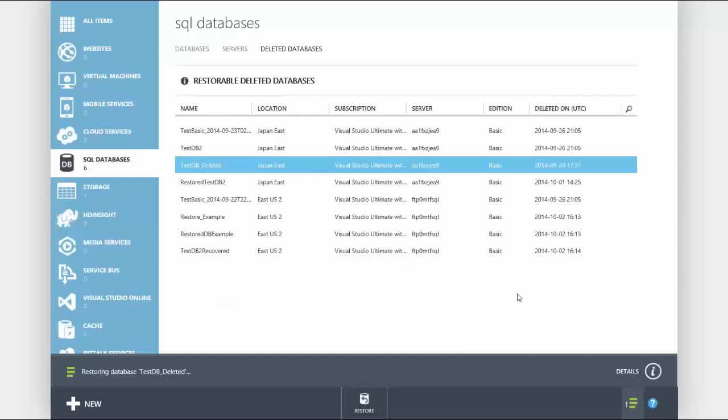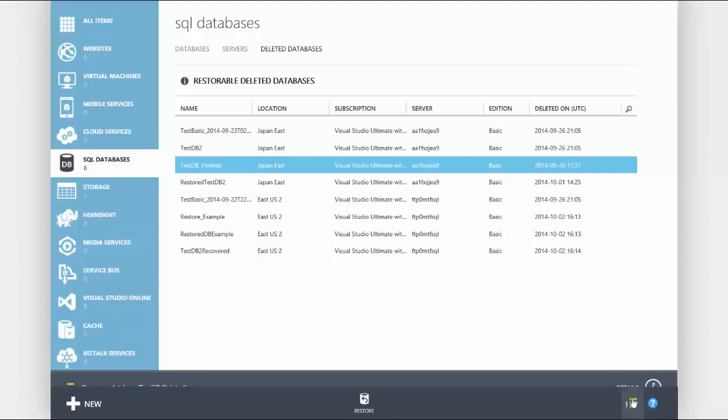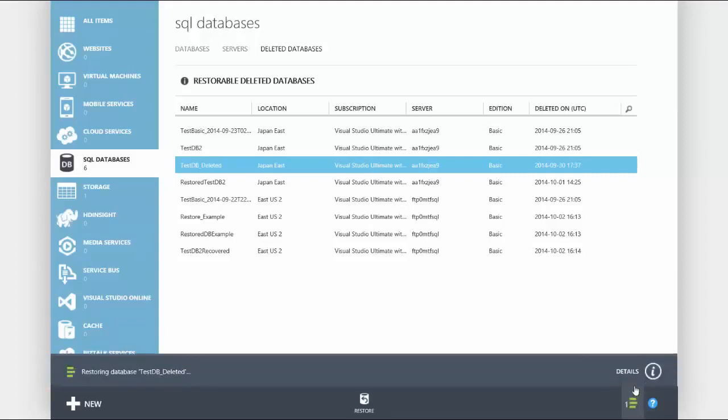That's it. You can monitor your restore by selecting the green status button on the bottom right of the screen and pressing the details button.